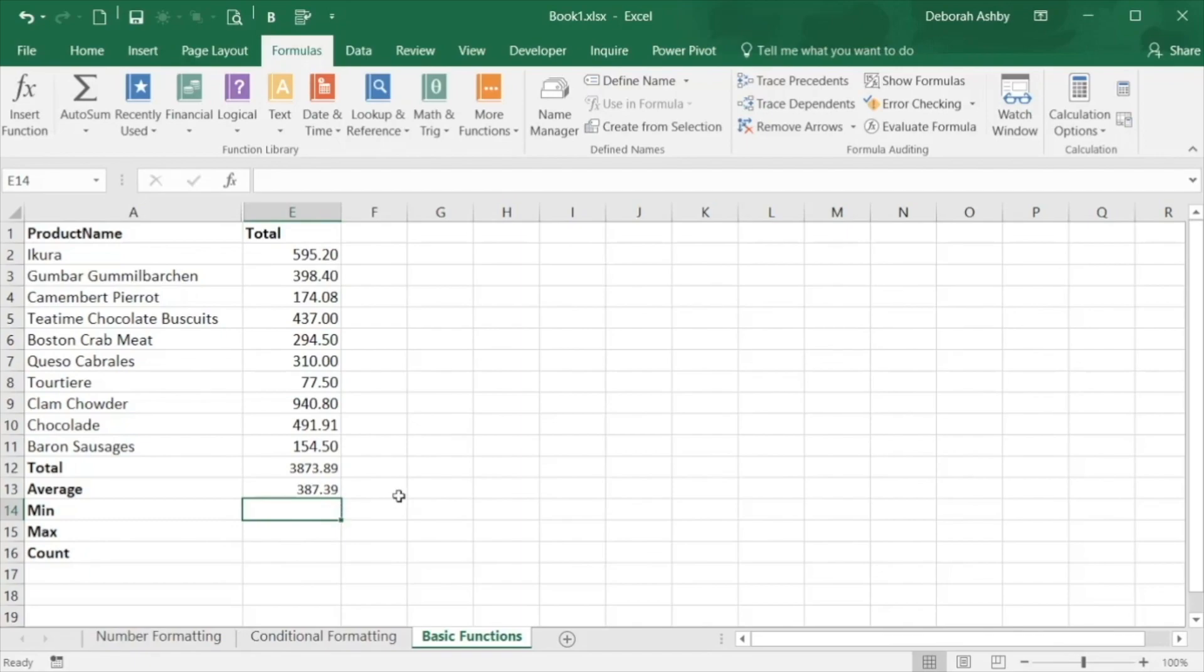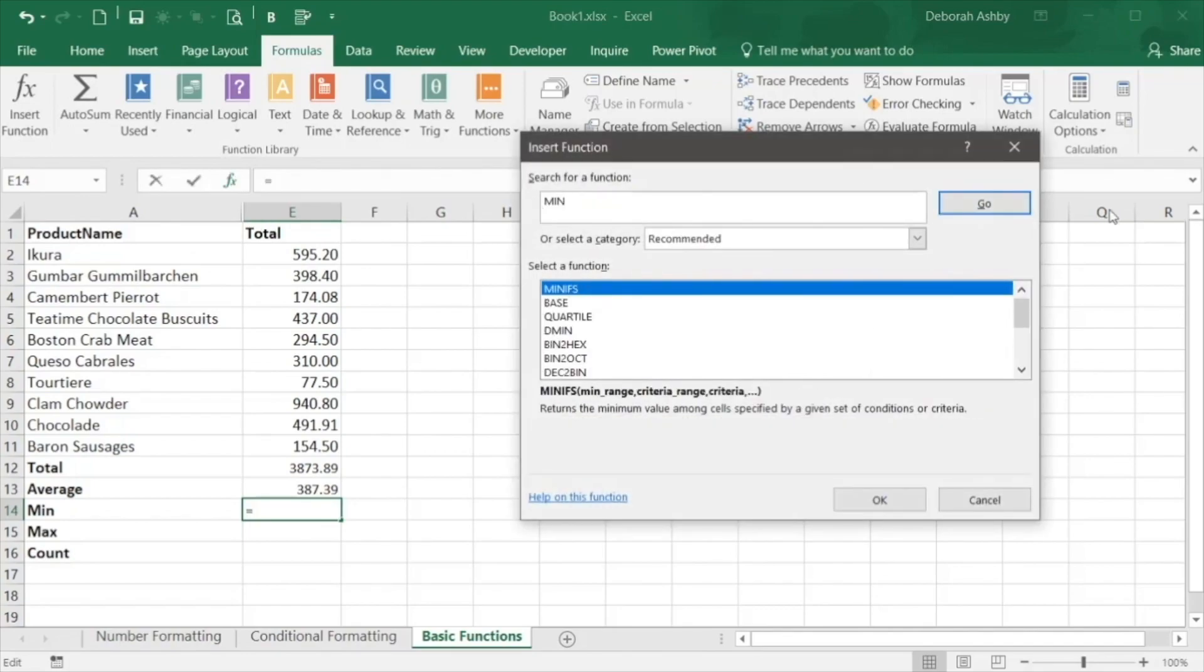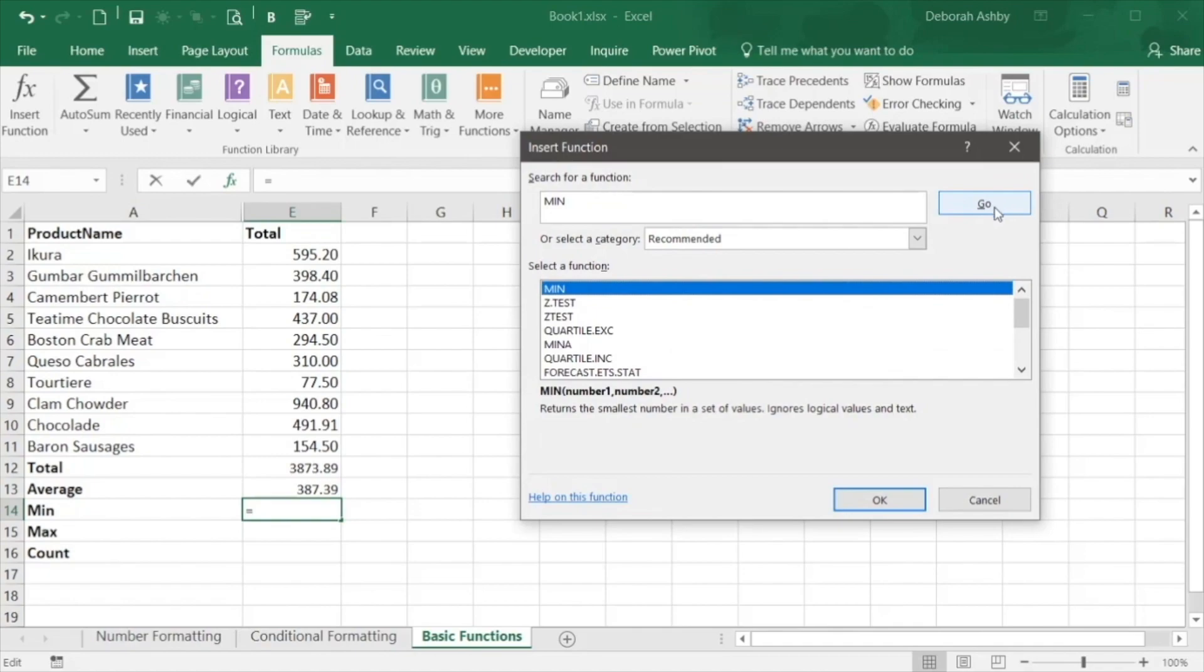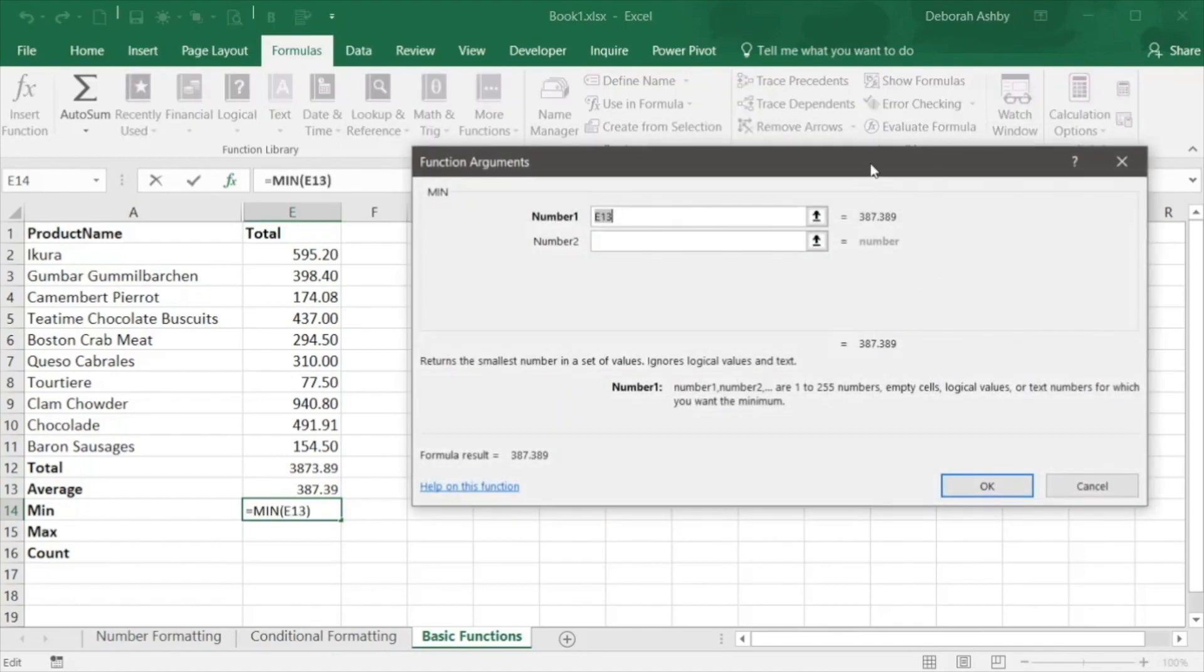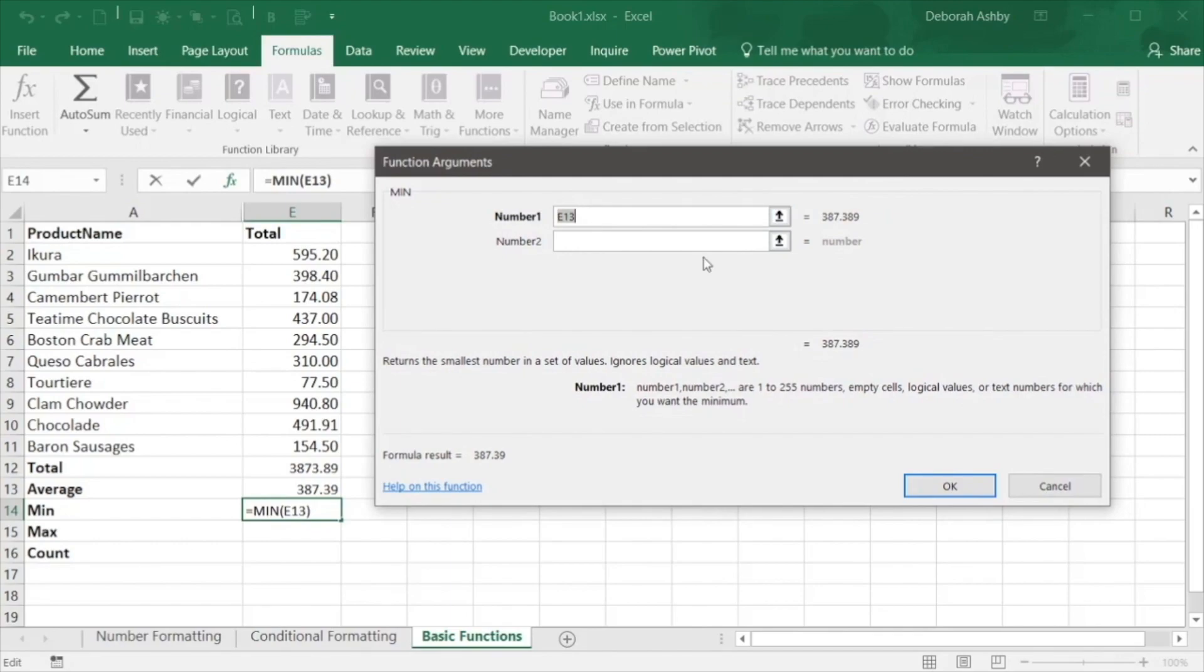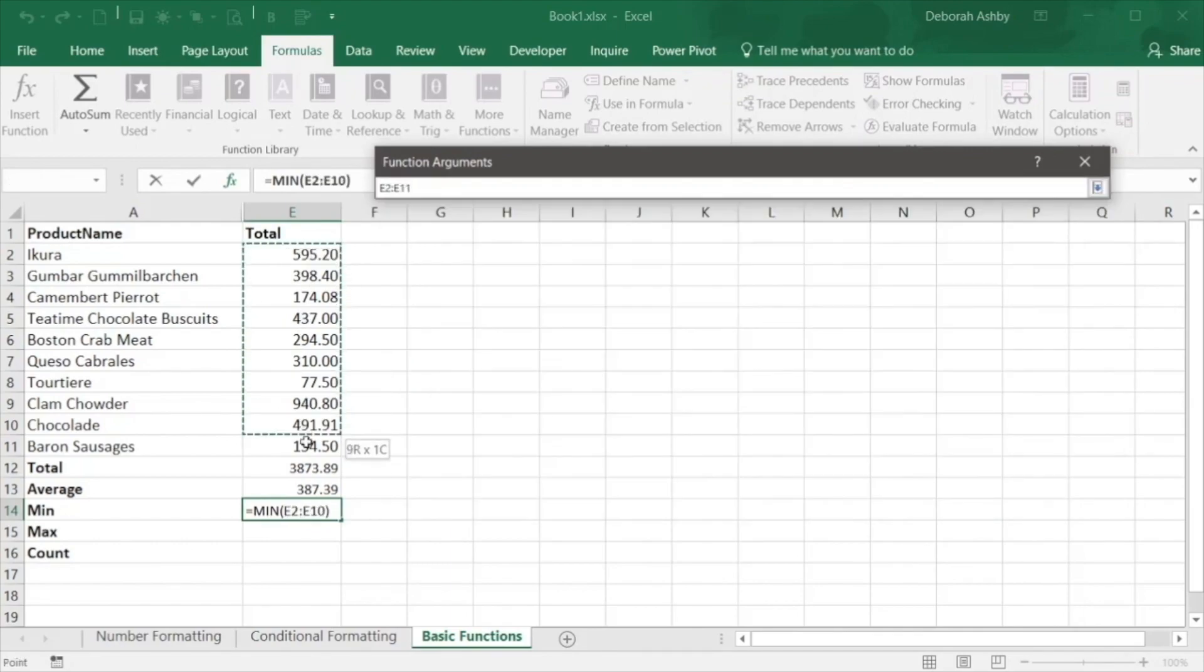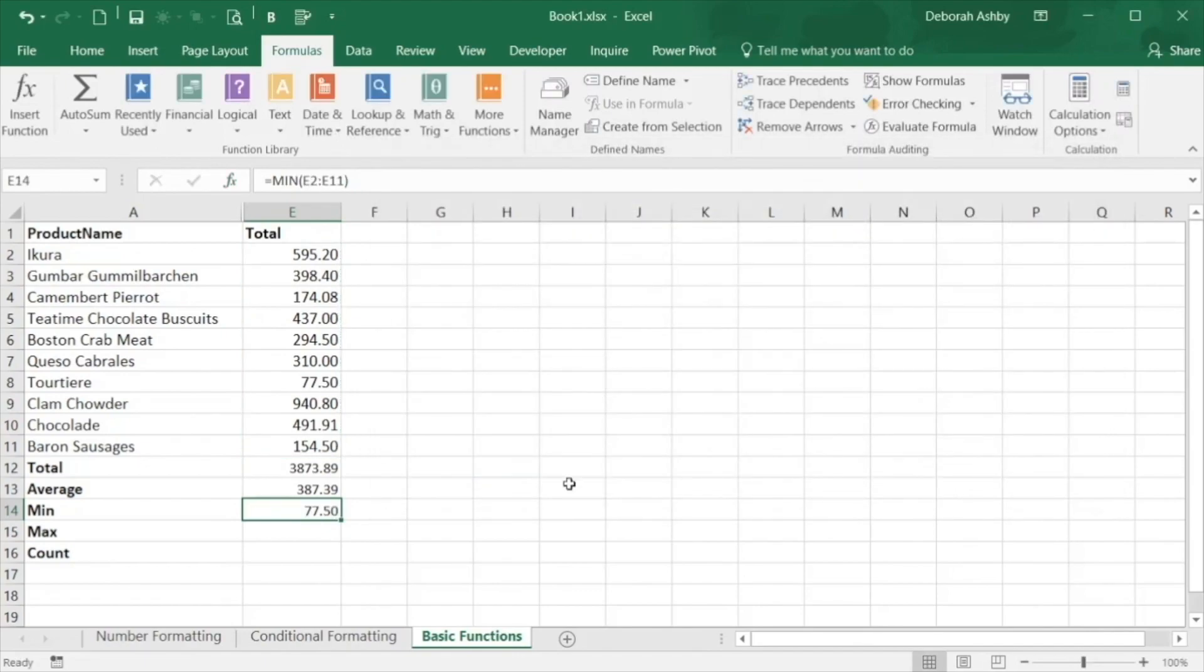Min will display the lowest value in the range selected. Remember you can utilize the function dialog box to assist with any calculation. So if I search for min I get a helpful dialog box and from here I can select that same range of data and click on OK. It's essentially doing exactly the same thing as what we've been doing.